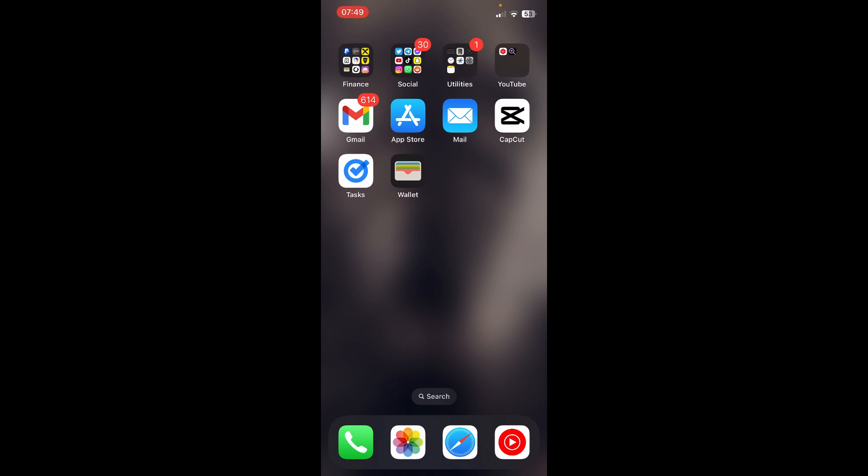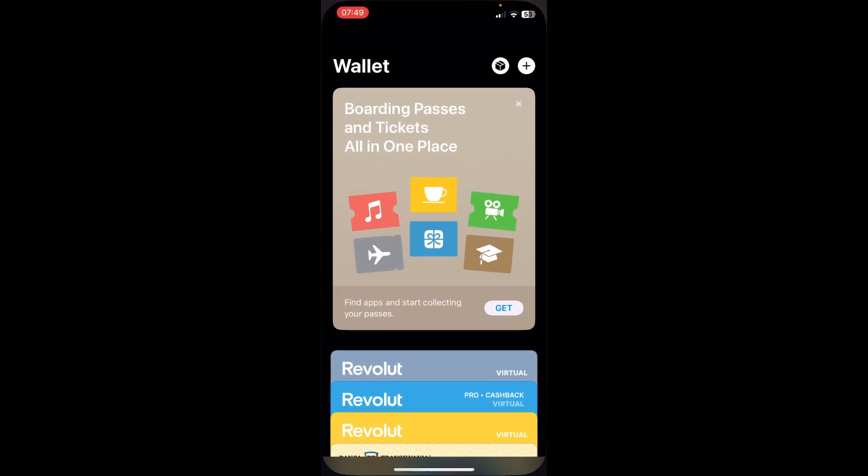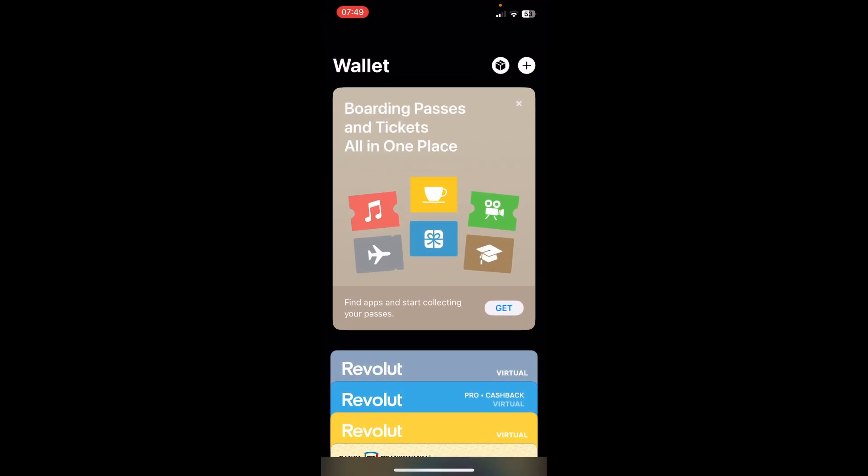The first step is to open the Wallet app and then tap on this plus button in the top right corner.